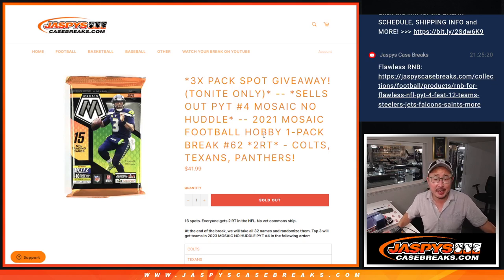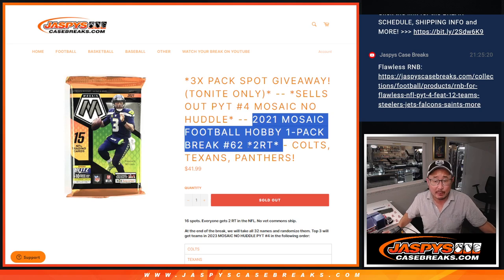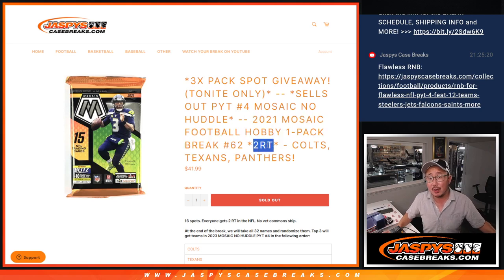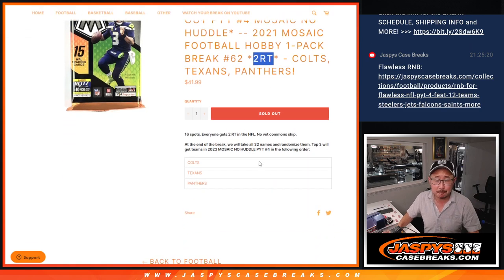Hi everyone, Joe for JaspiesCaseBreaks.com coming at you with a pack of 2021 Mosaic Football. Hobby Pack number 62, where one spot gets you two teams. So it's a 16-spot break.